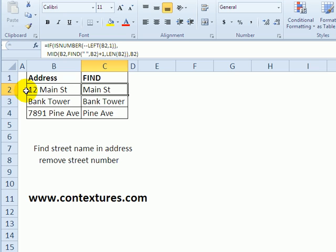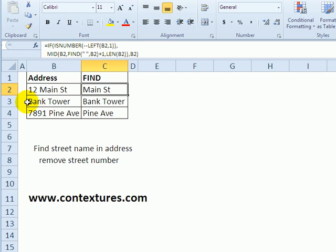If it is a number, we'll use the FIND function to find where that first space after the number is and return the rest. And if there is no number at the start, it will just return the full text from column B.